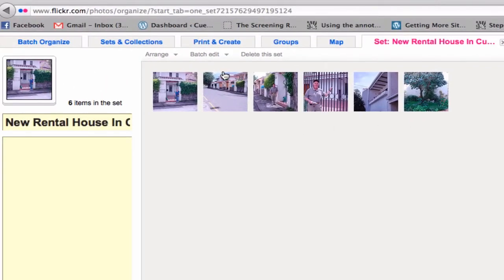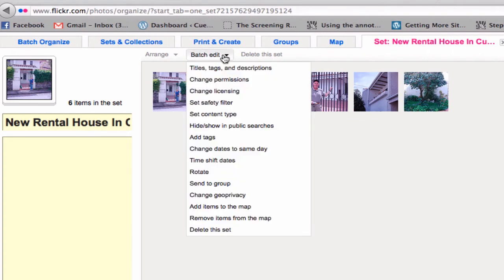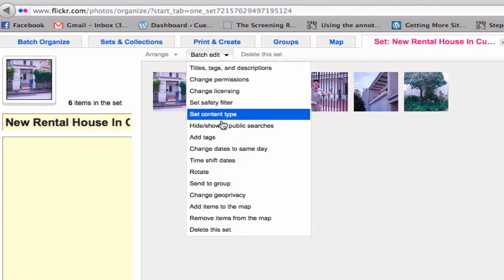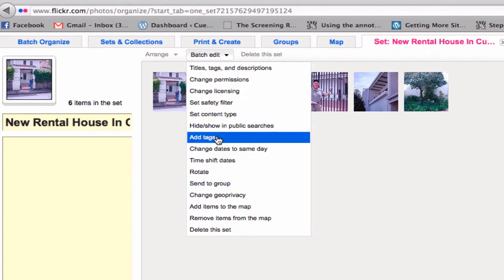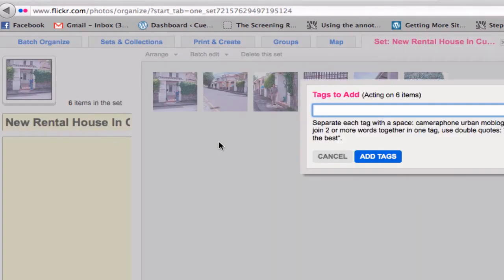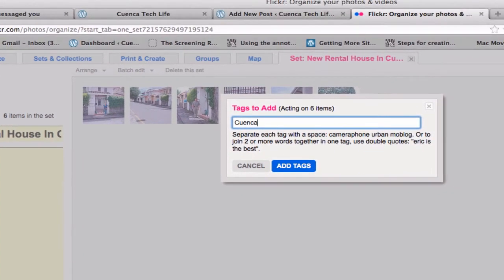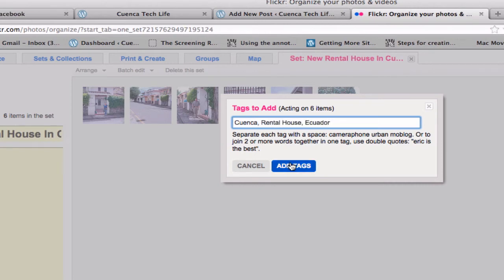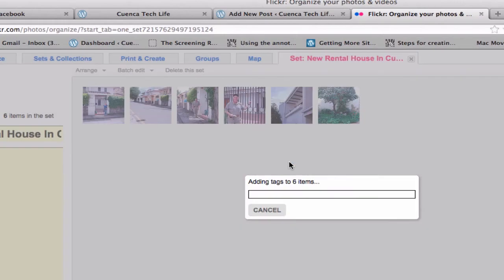I did this because now if I click on batch edit, I can add tags to all six of the photos. I'm just going to do this right now. And now I've added tags.